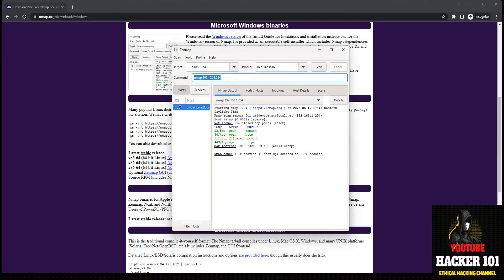We scan that and you can see port 53 is open, port 80 is open, port 443 is open. So here we have Nmap running in Windows 10 or Windows 11 — works in any version of Windows. Thanks for watching, if you like the video hit subscribe and I'll create some new videos. Thanks.